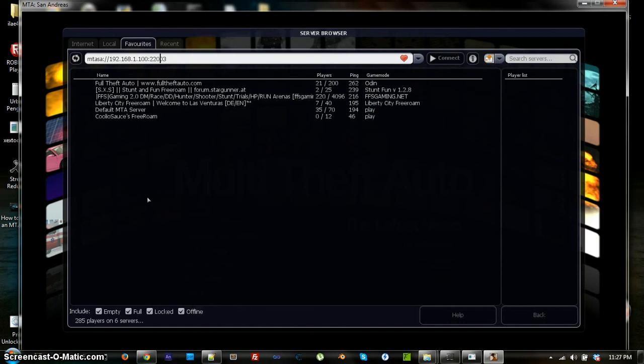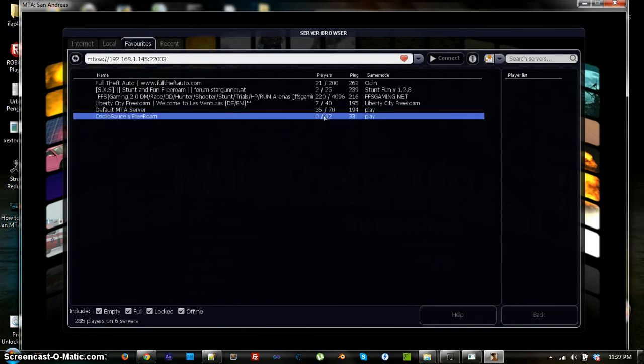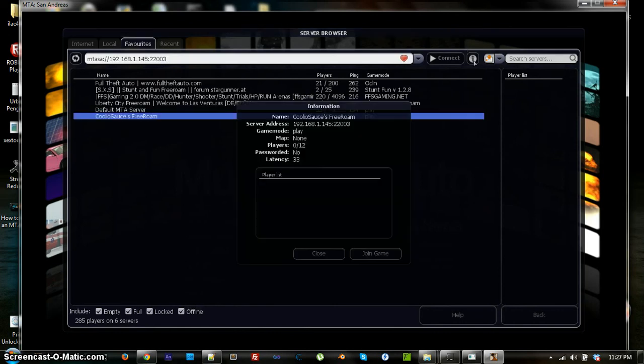It's been a long time. Go and type in MTA SA colon slash slash your IP address colon and then the port, which is 22003. And, go ahead and favorite it if you want. I'm going to unfavorite my old one. Favorite it if you want, and click this little I button to make sure it's actually running.